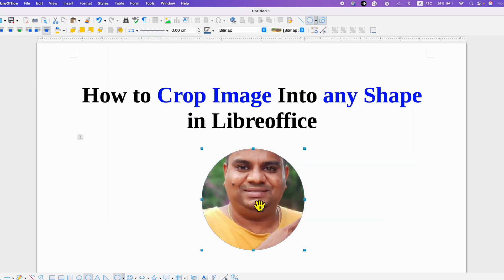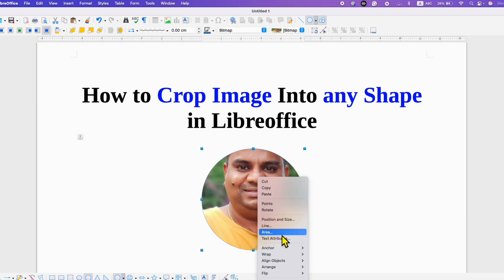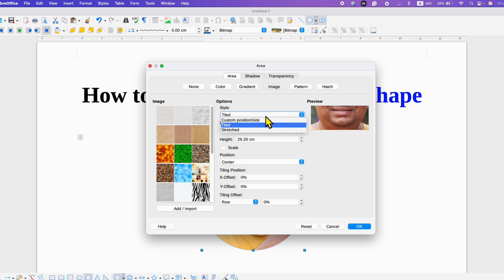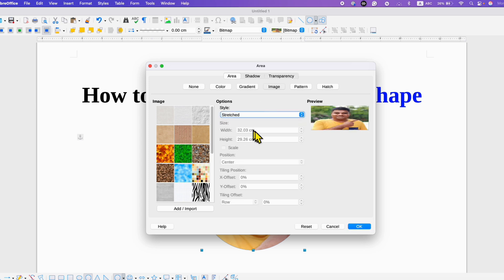This image will not be properly aligned inside the circle. To align it properly, right-click and then click on Area. You will see these options. Right now under Style it is set to Styled, so instead you need to select the option Stretched. You will see the preview here and then click OK.